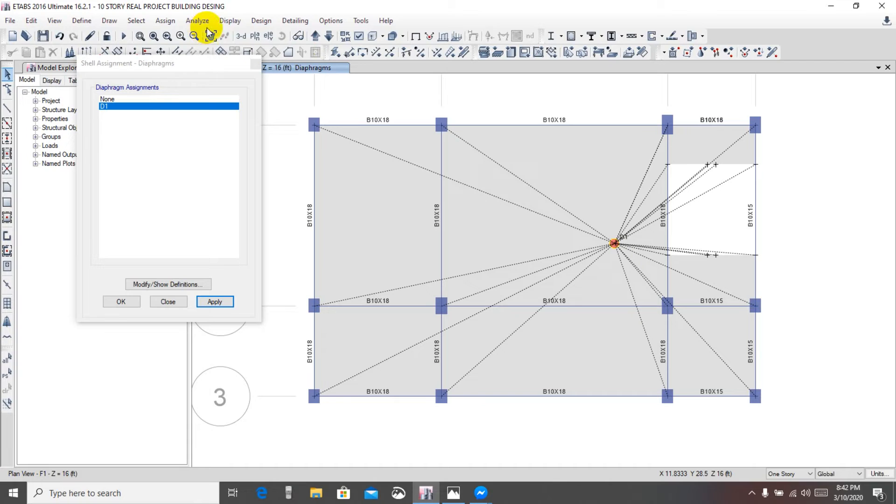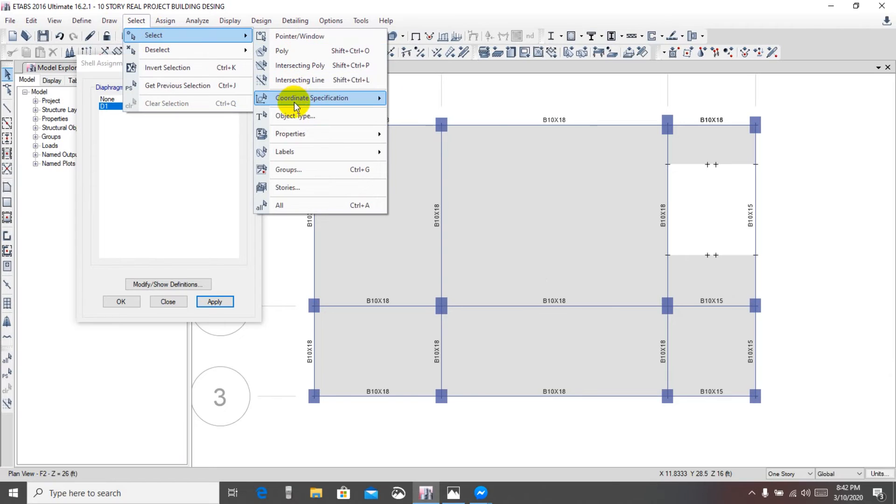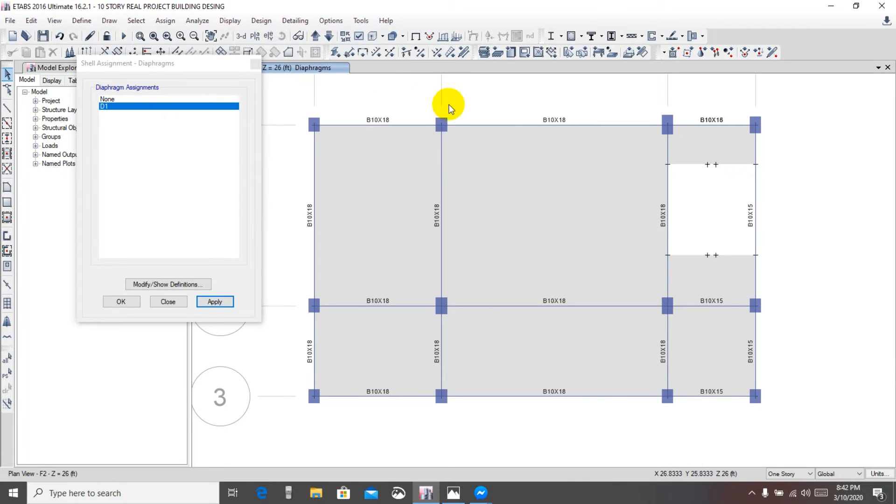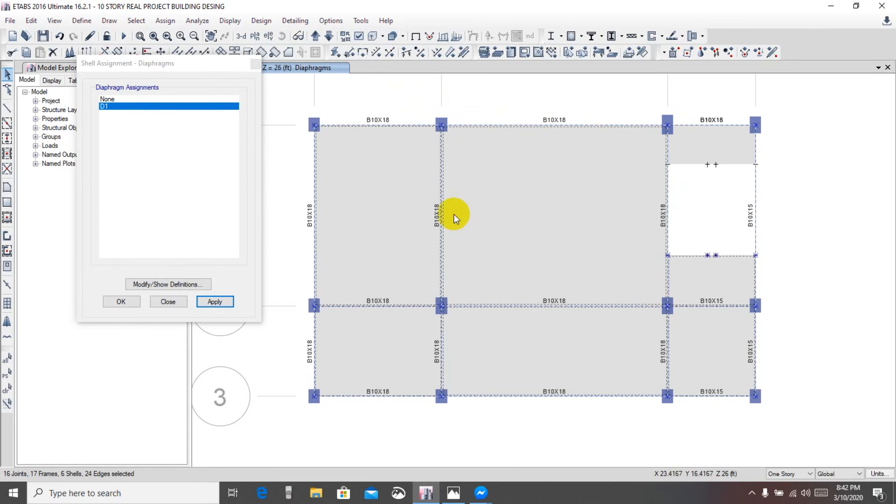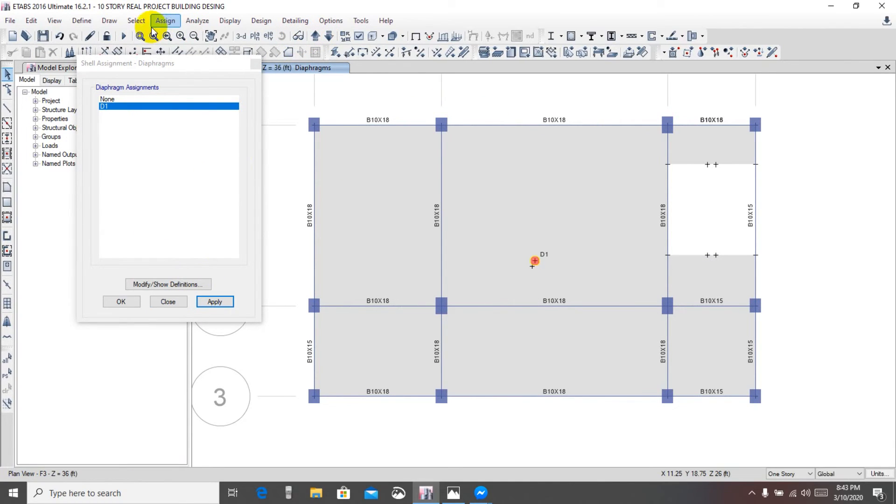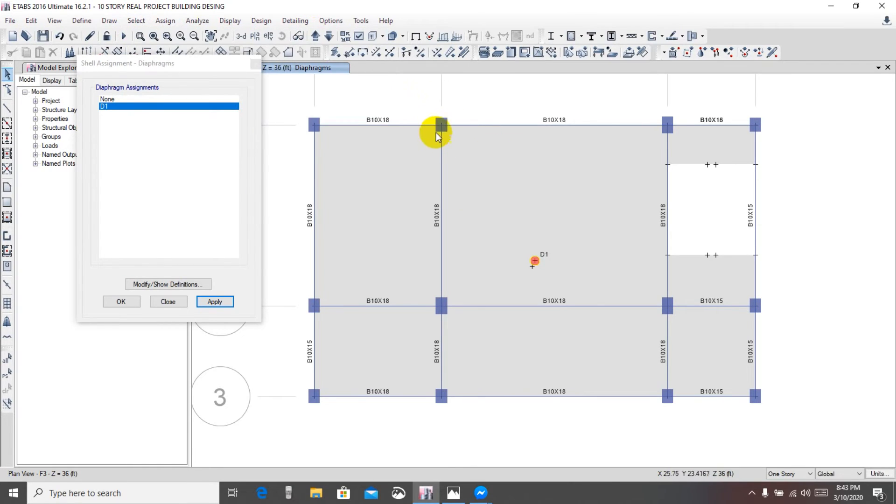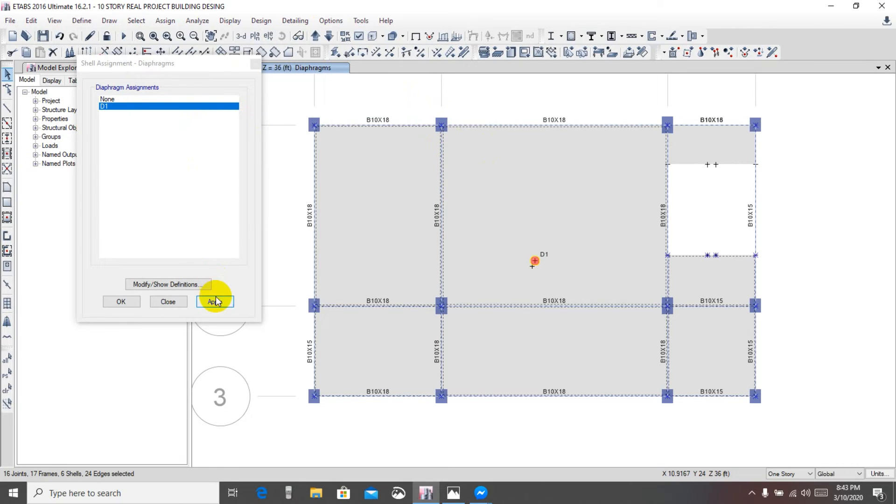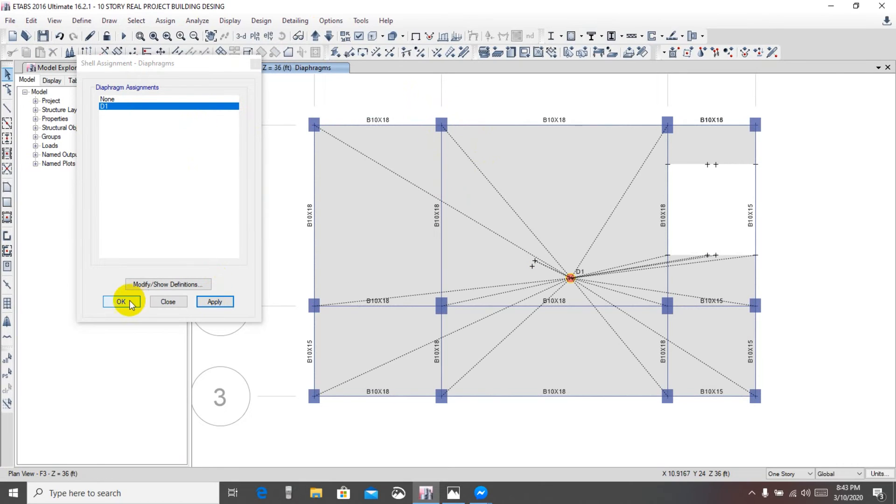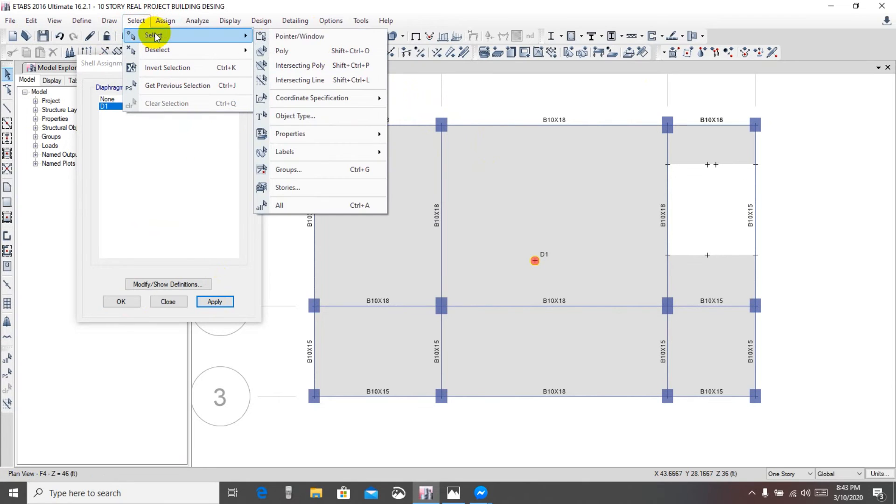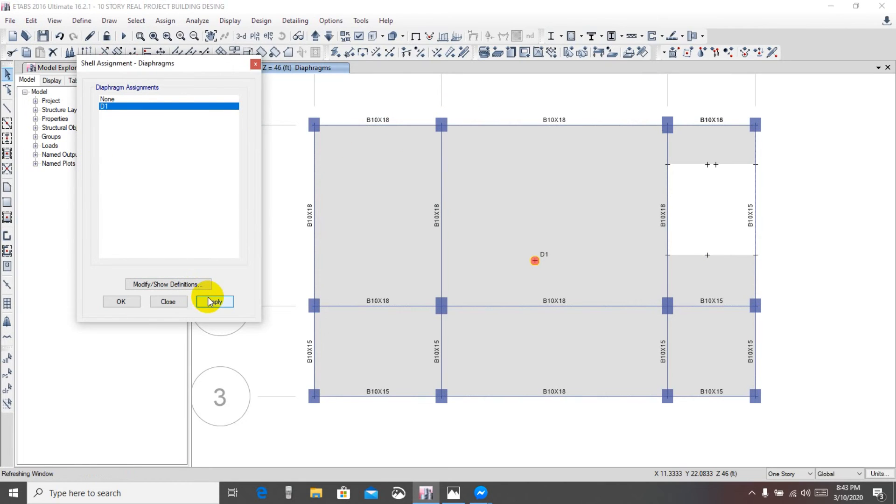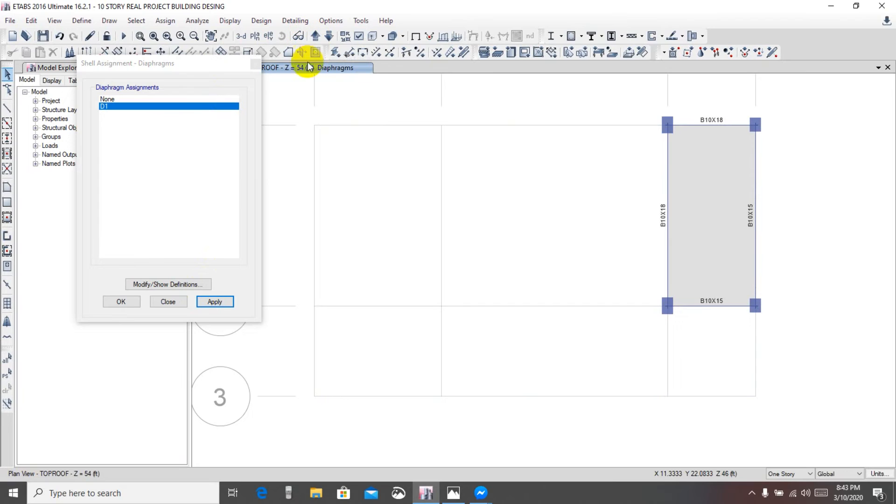Again upper floor and select from here, select coordinate, click joint XY plane and click any of the plane. Click here and select D1 apply. Again similar way select, click here select D1 apply. Again go upper floor select here, click here select apply.